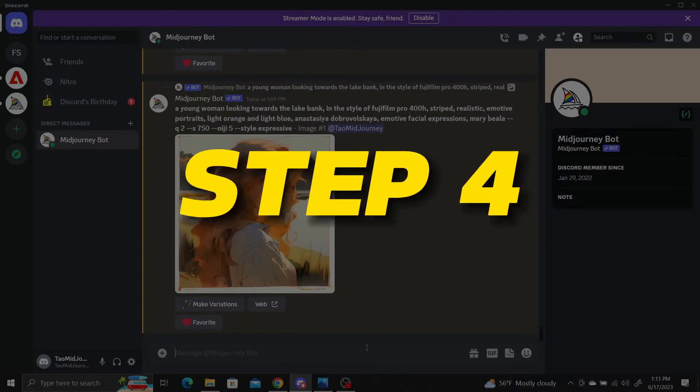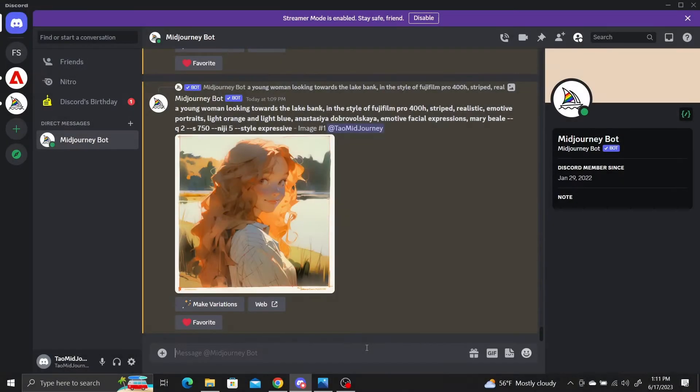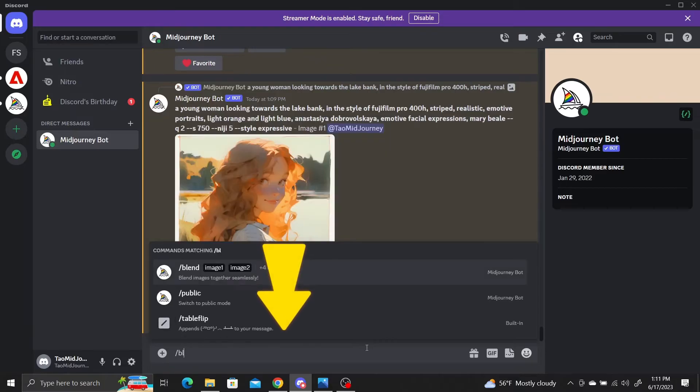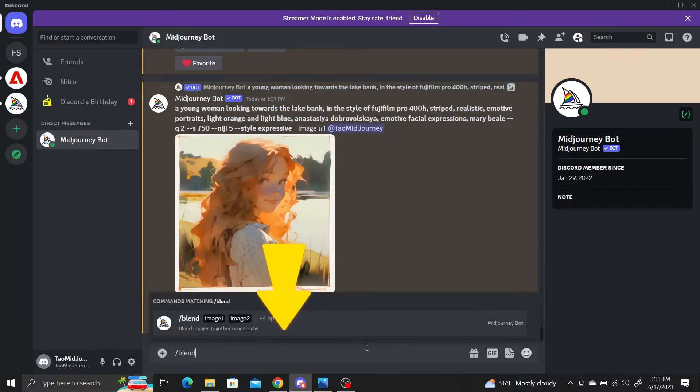Step 4: Once you've saved the generated Niji images, use the blend command with your original selfie. Type slash blend into the channel and press enter.